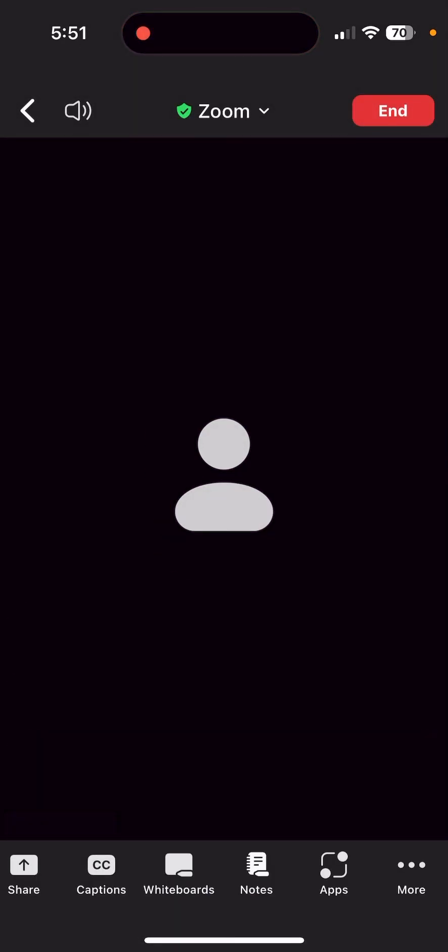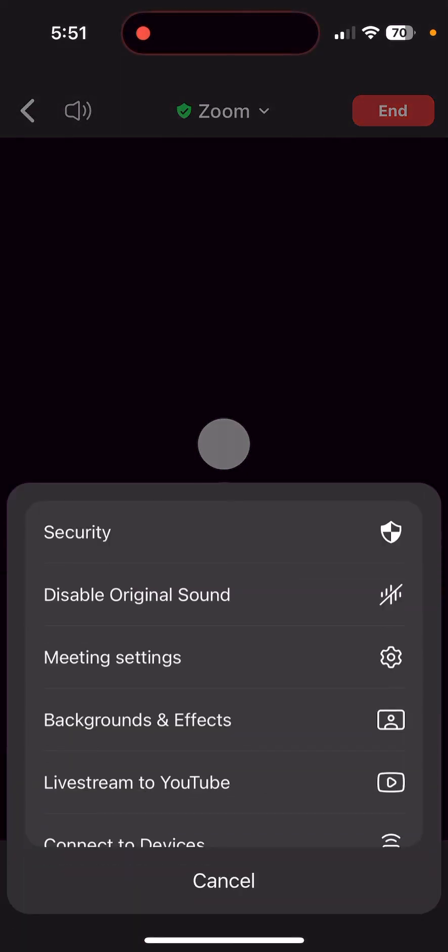If you need to turn off Original Sound for any reason, all you have to do is click on the More button again and choose Disable Original Sound.